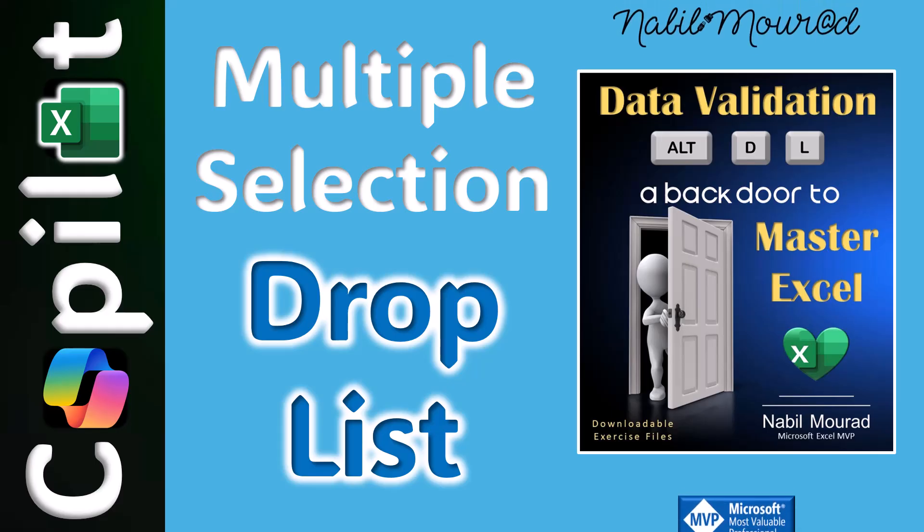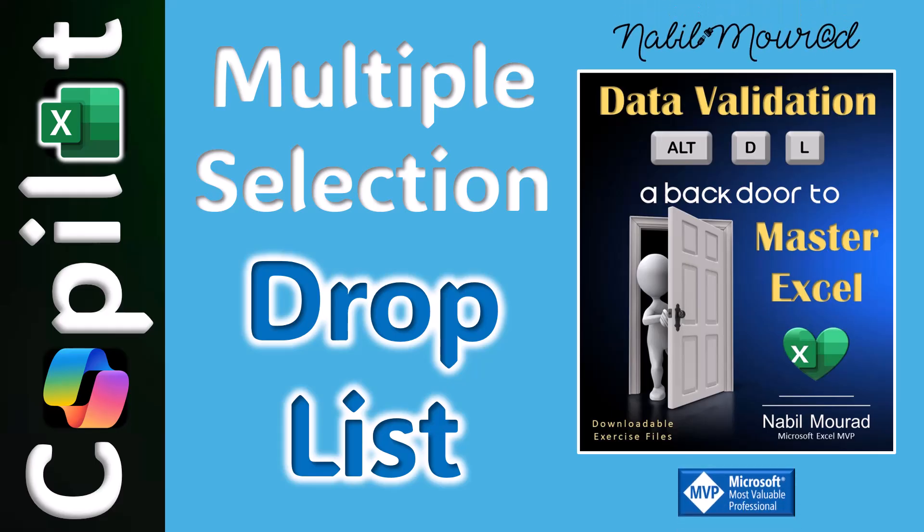I am Nabil Mourad. In this tutorial, I'll guide you through creating a basic drop-down list.